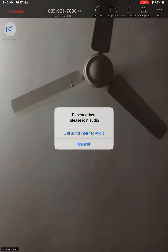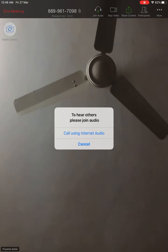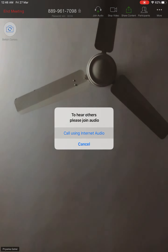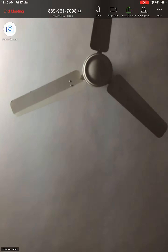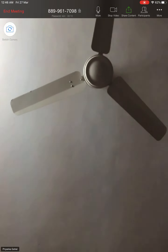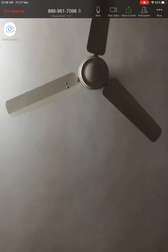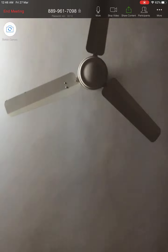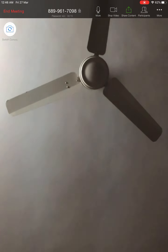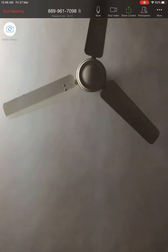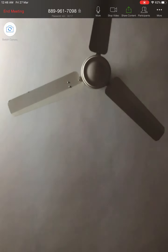You have to select the option 'Call Using Internet Audio'. Once your meeting starts, you're going to start screen recording from the dropdown.